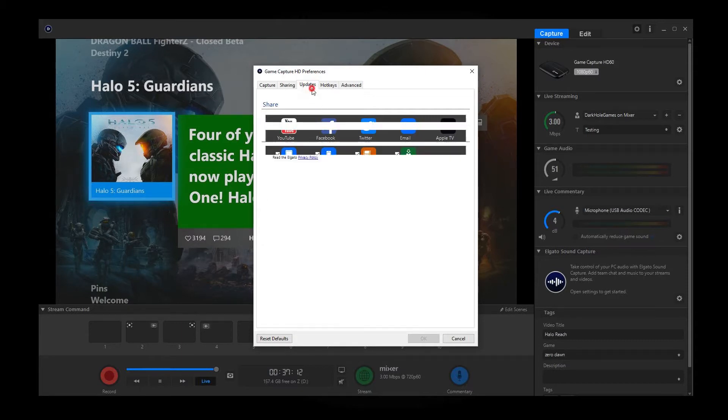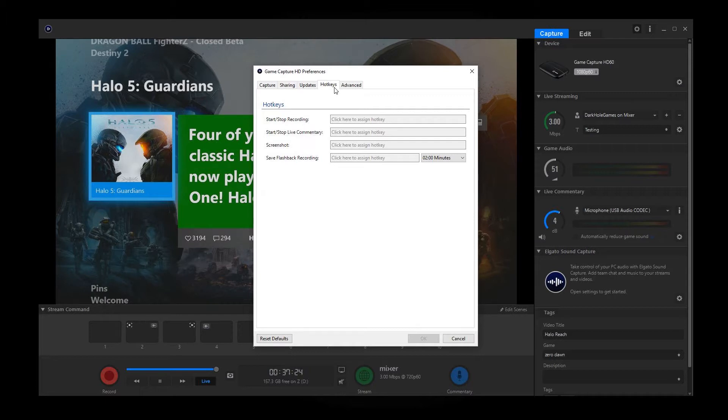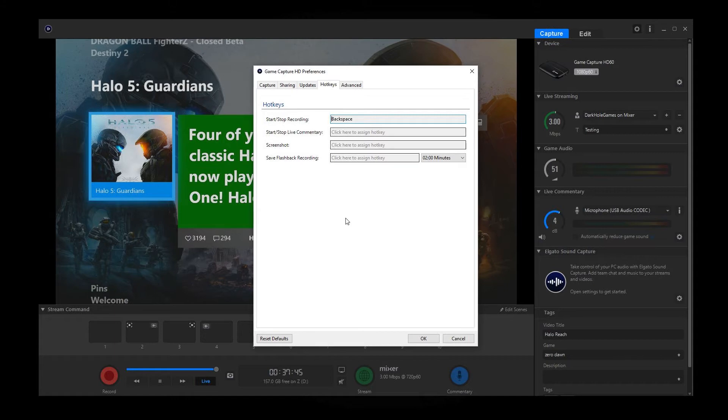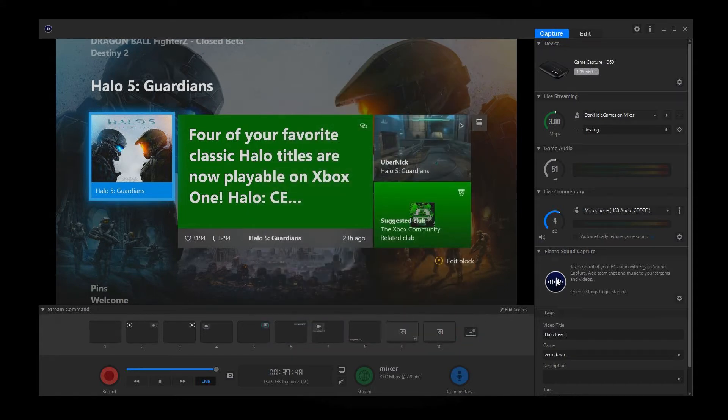And then you'll have updates, hotkeys. Hotkeys are important. I just don't use them. They're just basically for where you can start and stop recording, start and stop a live commentary. You can take a screenshot with a button or you can set the flashback recordings. Now, what I mean by hotkeys is something on your keyboard. Like, let's say I wanted to do, say I wanted this to be five. Five, so it's already in use. Can't use it. So what if I want to do F9? So every time I do F9, it's going to record. But I don't want that. So I did backspace.